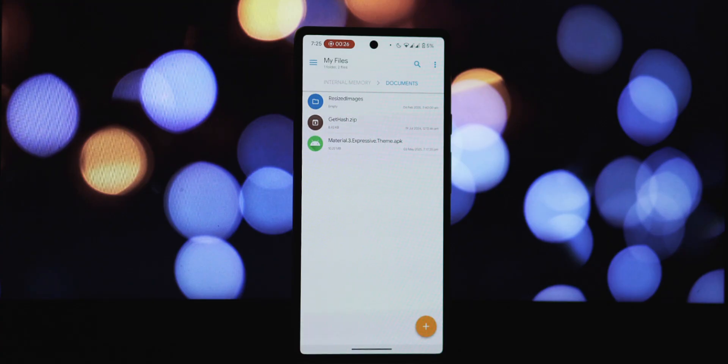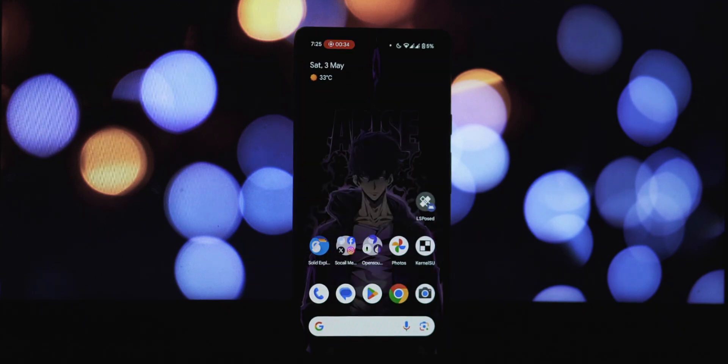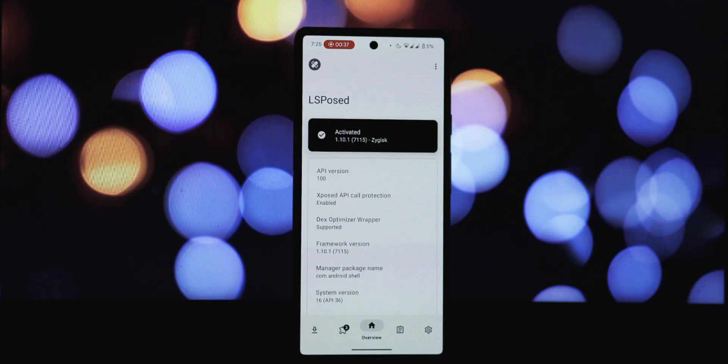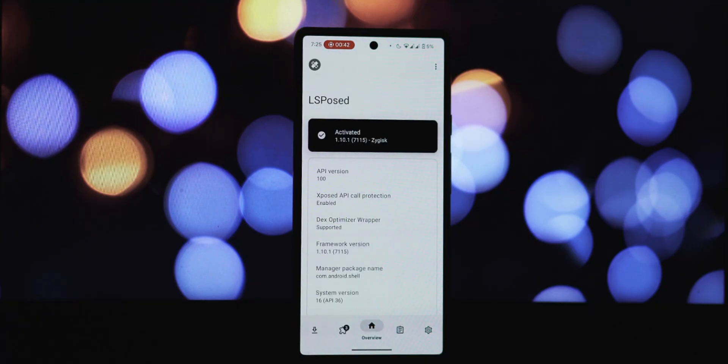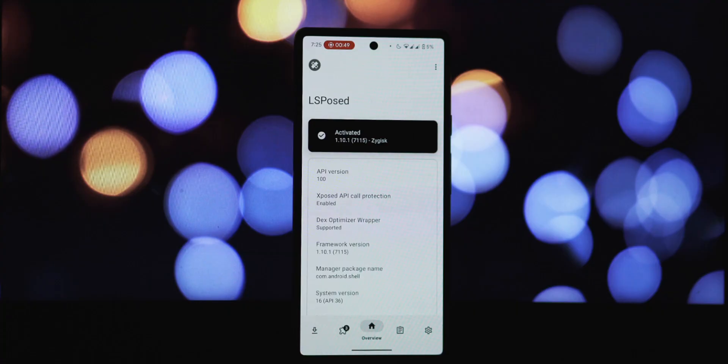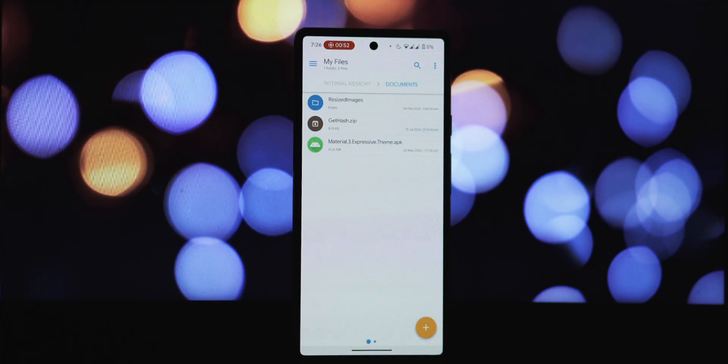So what exactly does this module do? Well, the Material 3 Expressive theme is an Xposed module that essentially flips a switch within your system. This module has been tested and confirmed to work on Android 15 QPR2, as well as Android 16 Beta 3 and Beta 4. Currently I'm using a Google Pixel 6 with Android 16 Beta 4.